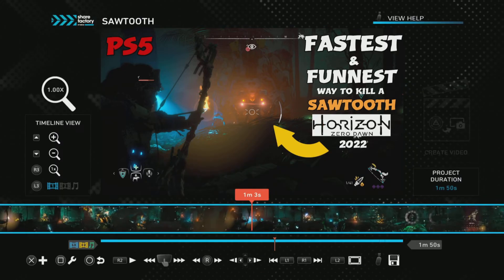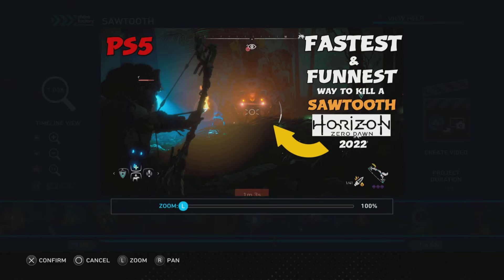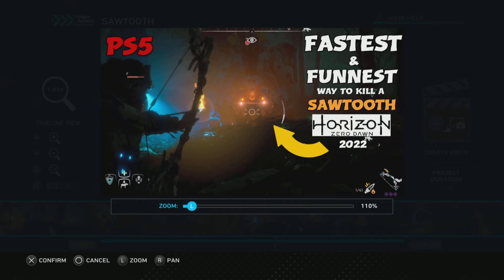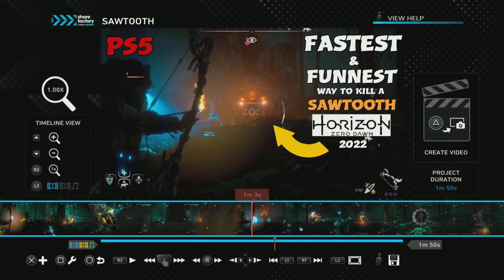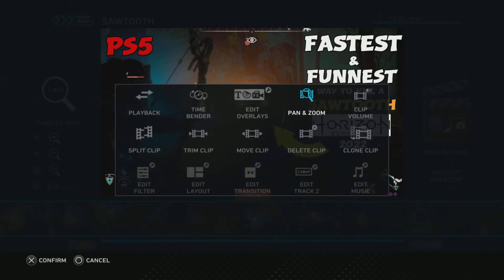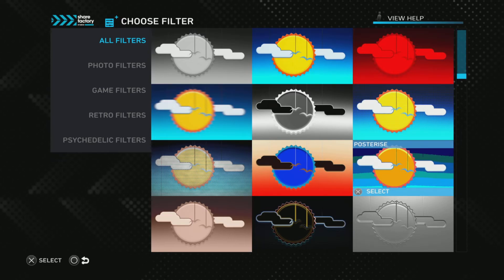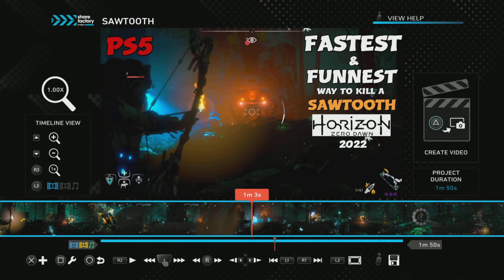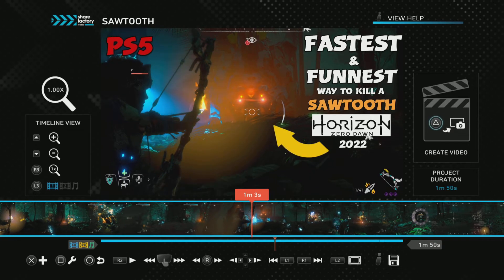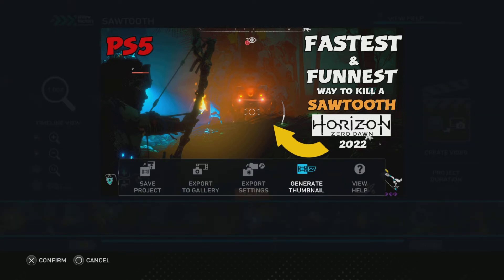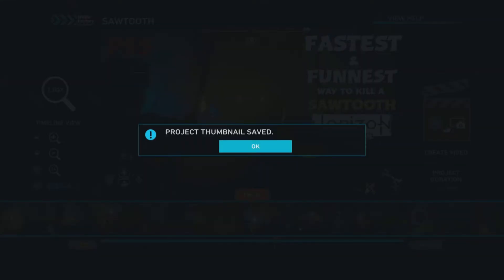Sometimes I zoom in a bit more just to focus on the subject. X to confirm. Sometimes I like to add a filter to increase contrast — press X and go to filter, saturate — yeah, make it stick out. That's really it. Make sure nothing's missing; move it a bit so it'll pop. Now to generate the thumbnail, press the options button and it says 'Generate Thumbnail' right there. Thumbnail saved.